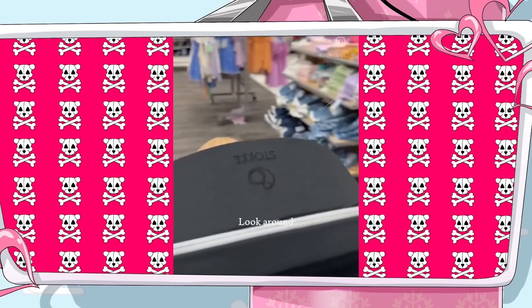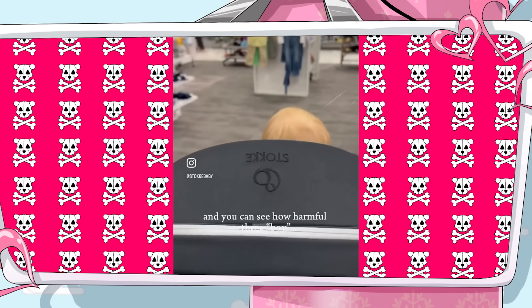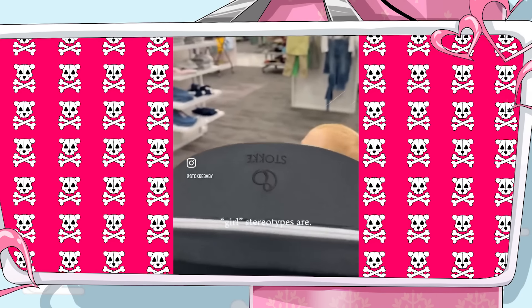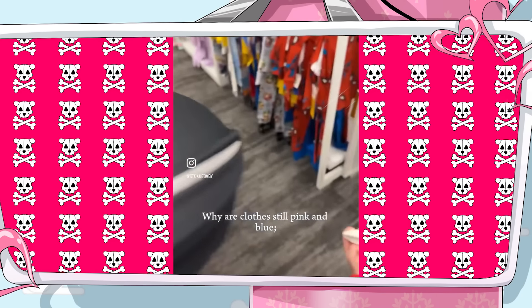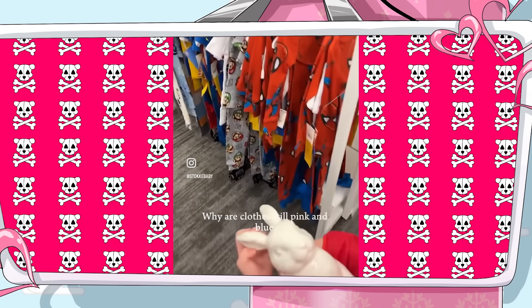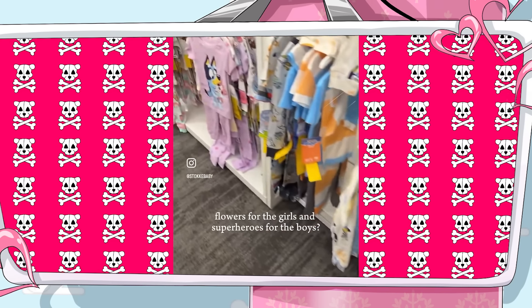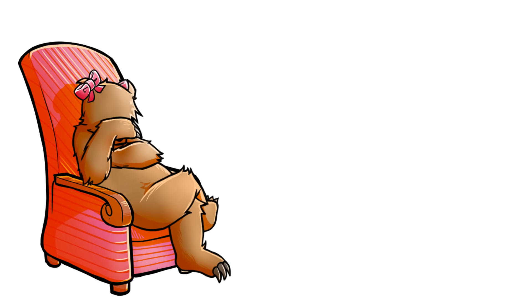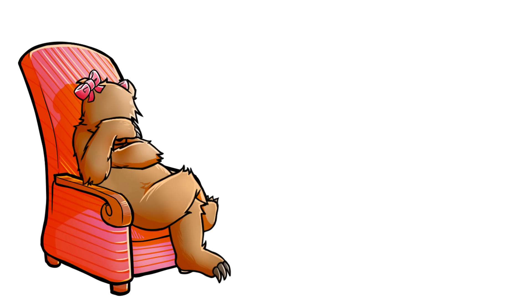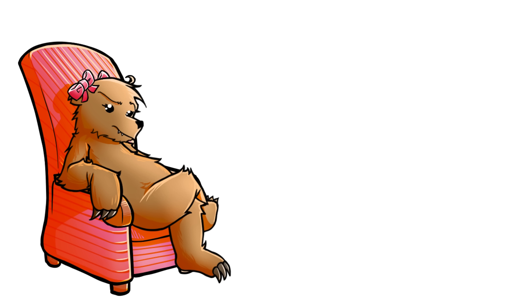Look around and you can see how harmful these boy-girl stereotypes are. Why are clothes still pink and blue? Flowers for the girls and superheroes for the boys. This is absolutely not a society thing. The majority of girls like more feminine colors. They like flowers. They like Barbie dolls. That's what they gravitate to towards their core.